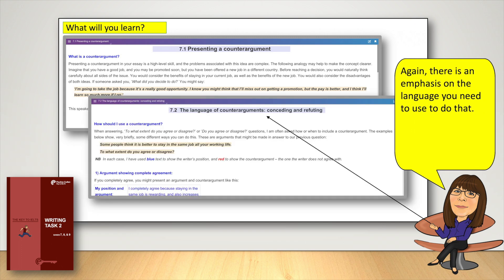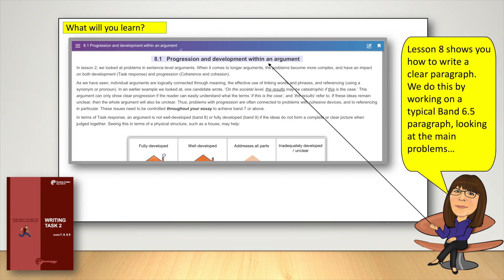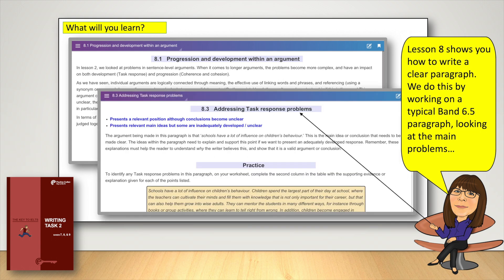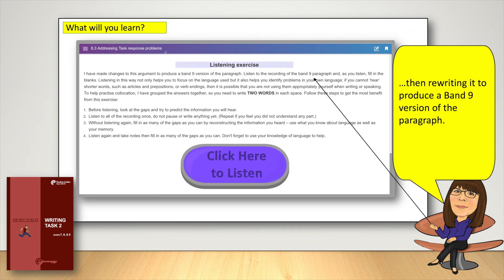Again, there is an emphasis on the language you need to use to do that. Lesson 8 shows you how to write a clear paragraph. We do this by working on a typical band 6.5 paragraph, looking at the main problems, then rewriting it to produce a band 9 version of the paragraph.